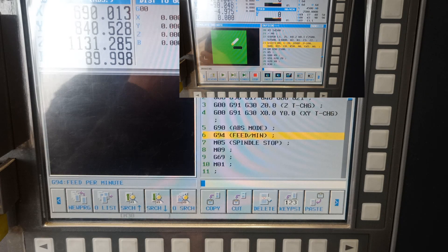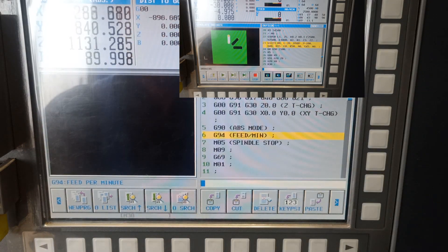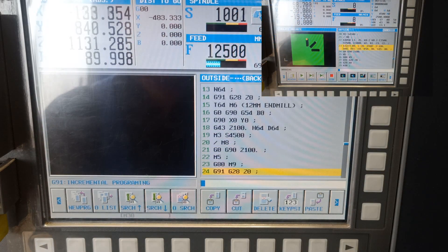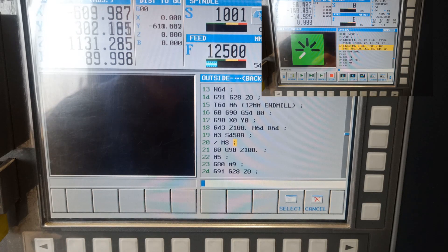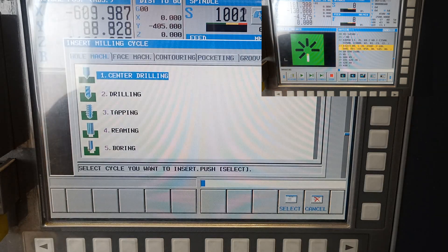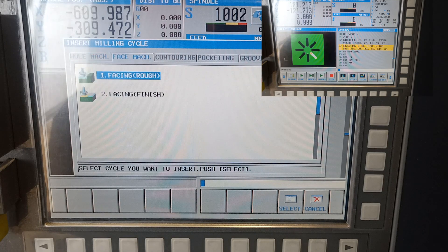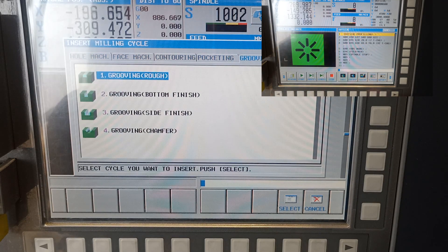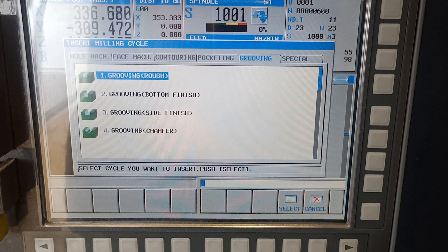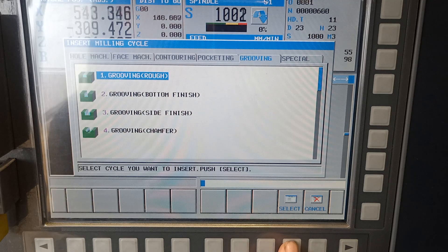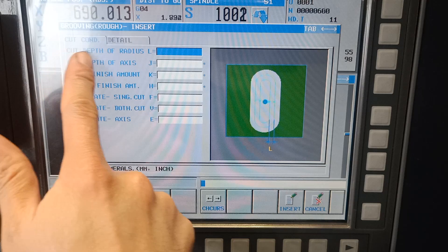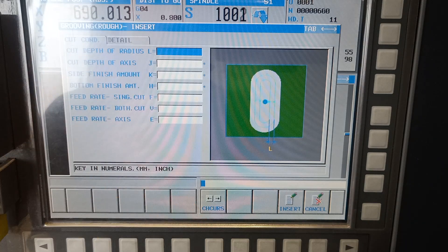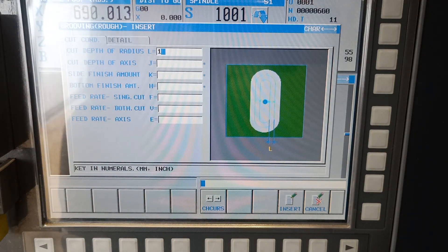I have my program now and I will just insert the cycle and select the grooving. I am going to use the wrapping and select cut depth of radius L — I want 1 mm.